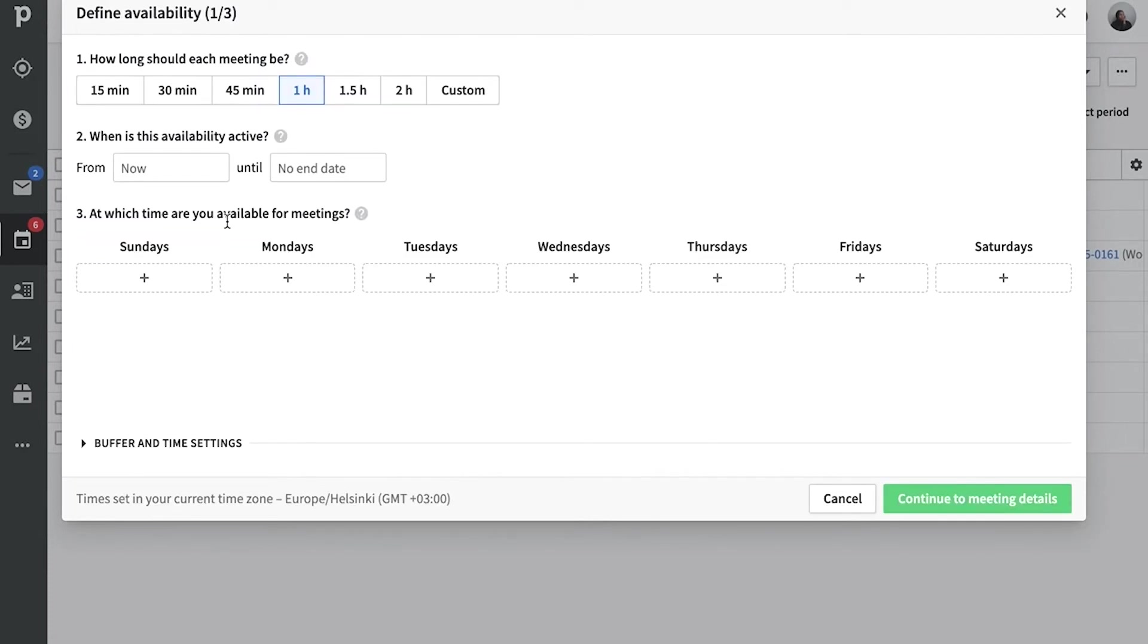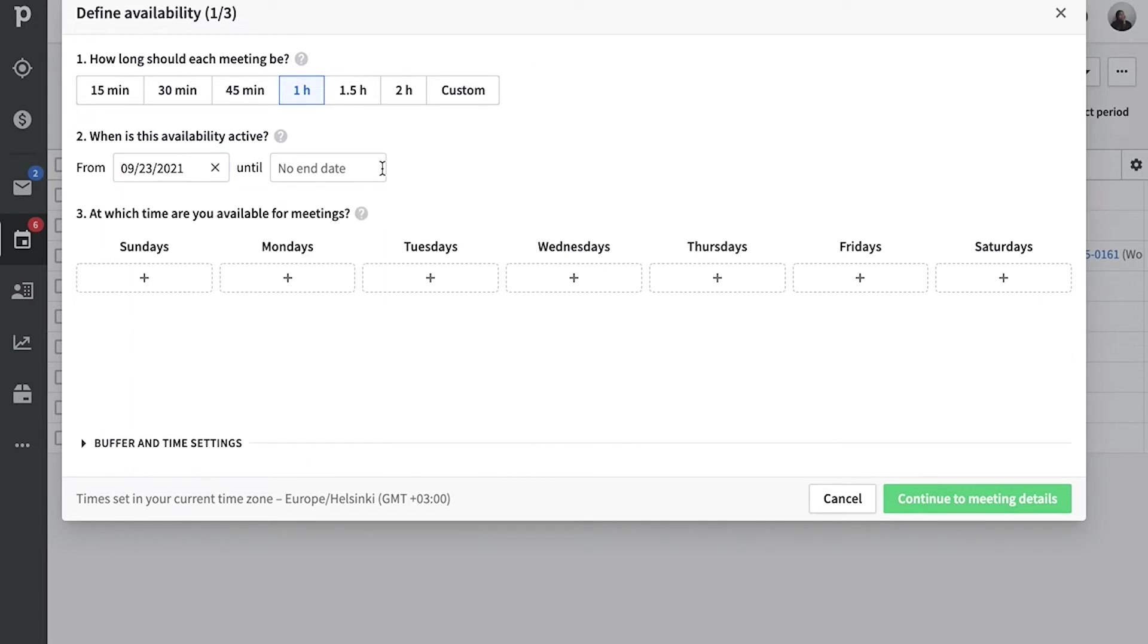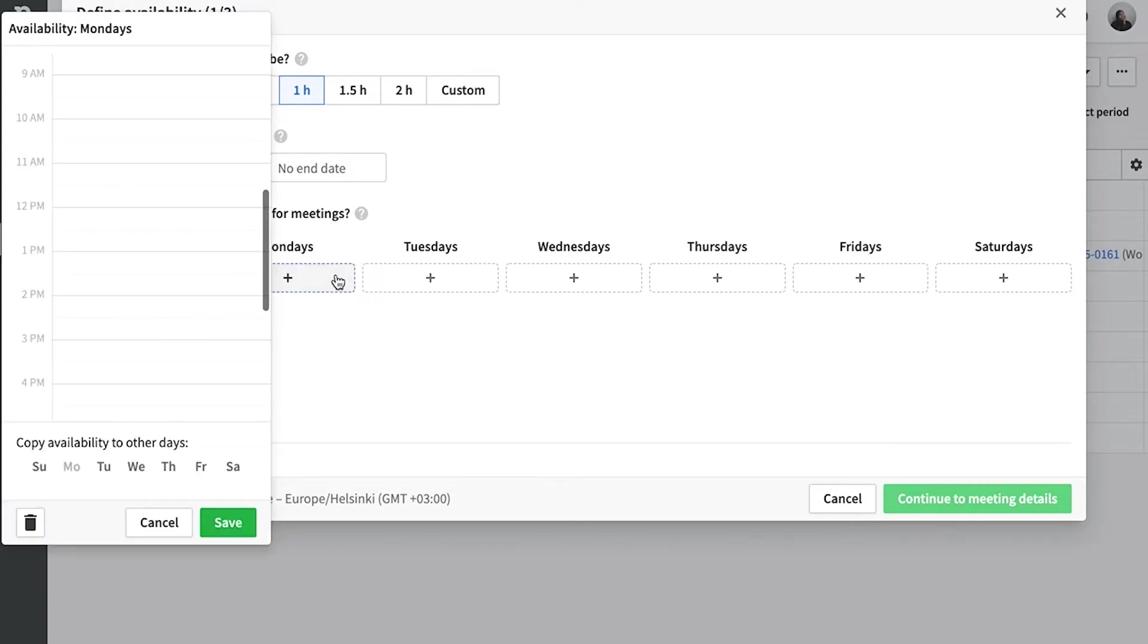And so here, this is where we're going to customize the schedule by choosing the duration of the meeting times and the start and end date. Let's just start for now and continue on forever. And we can also specify the days of the week in which we're actually typically available.